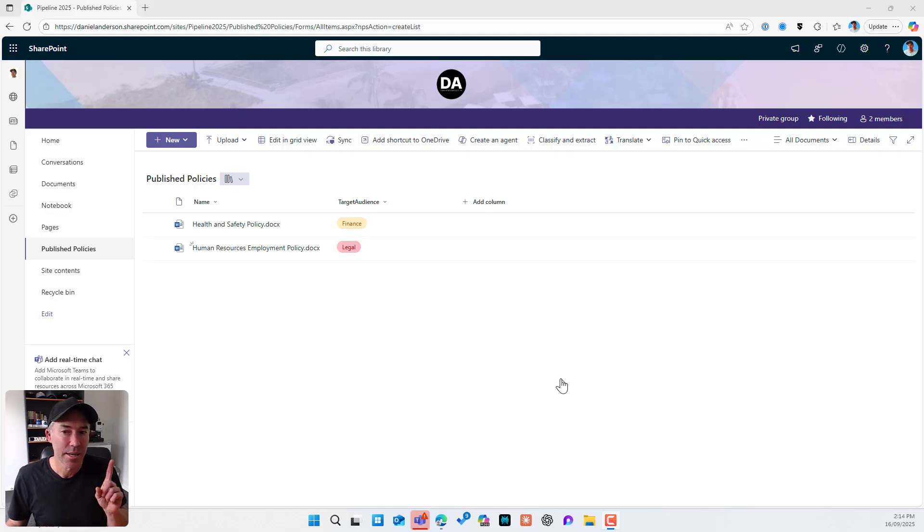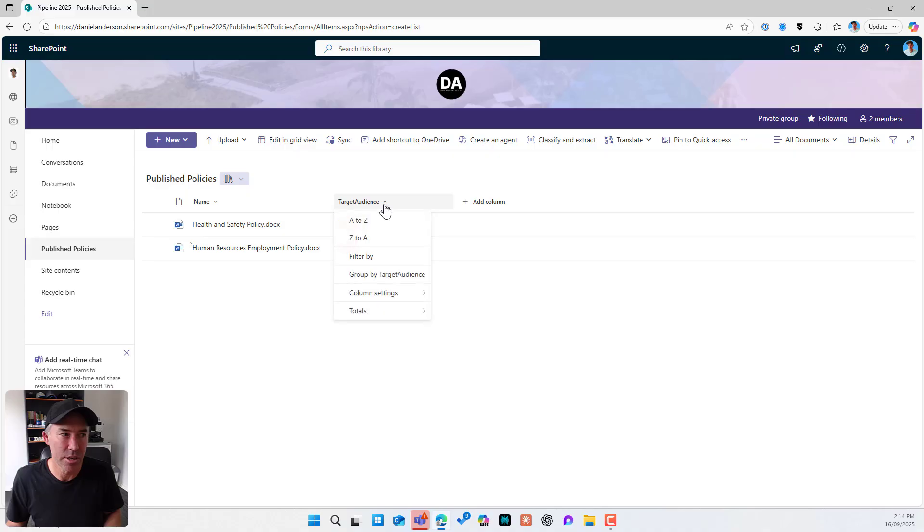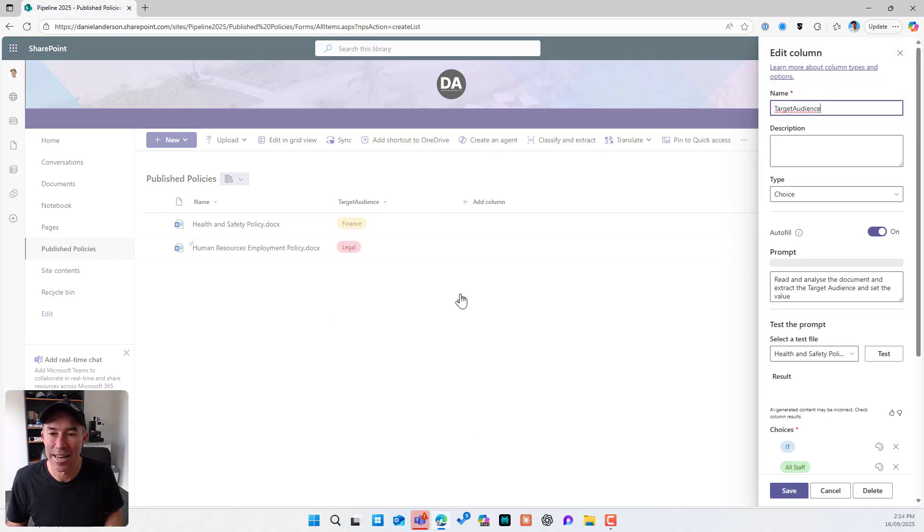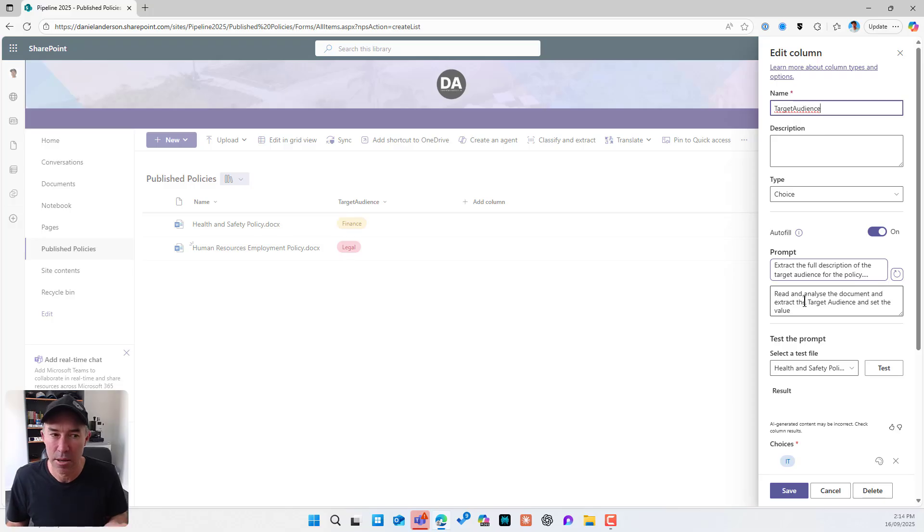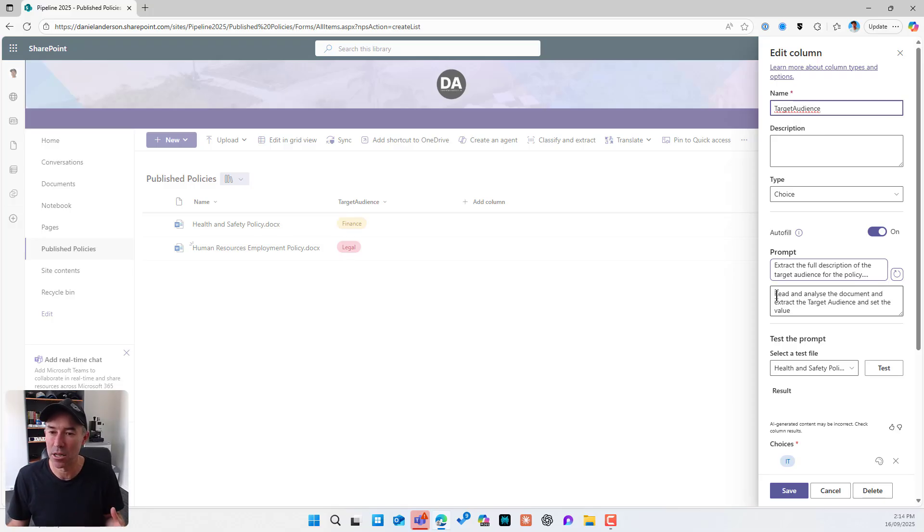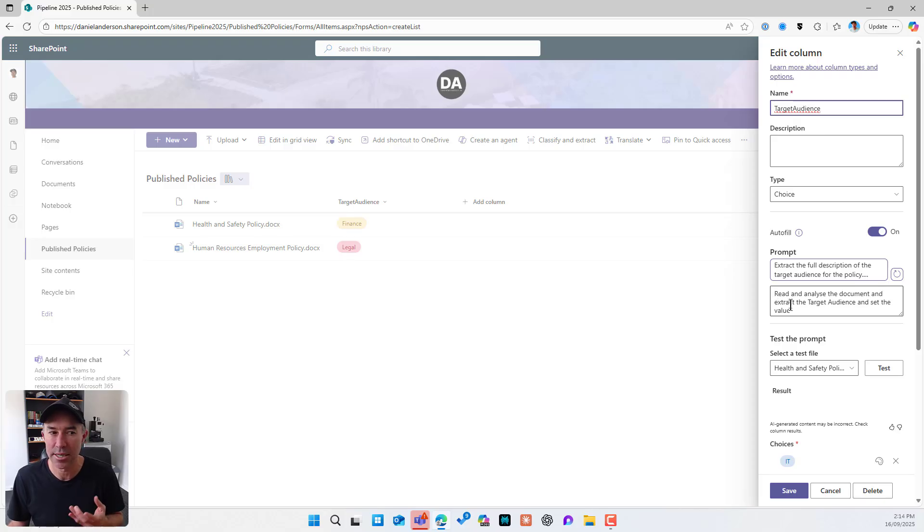Now, let's take a look at the setup of this. So I'm going to go to column settings. I'm going to edit this. You'll notice that I've got auto fill turned on. So this auto fill column here, I've entered a prompt. So it's going to read and analyze the document and extract the target audience and set the value automatically.